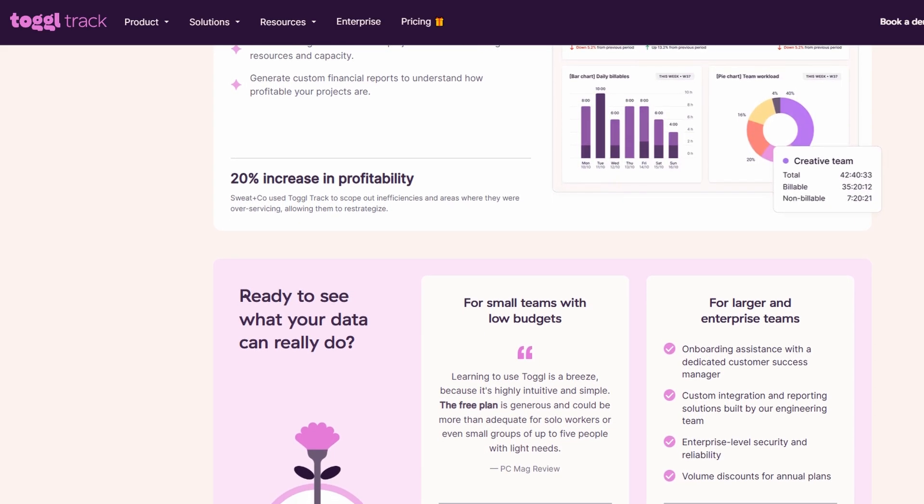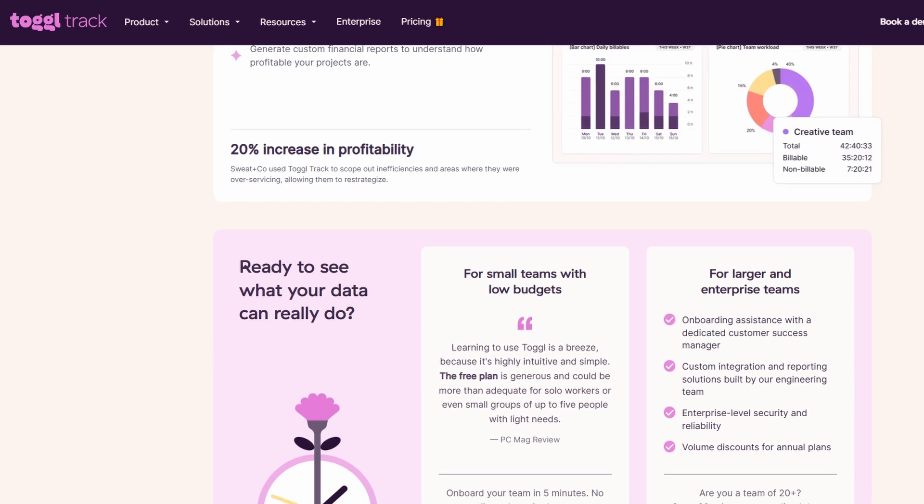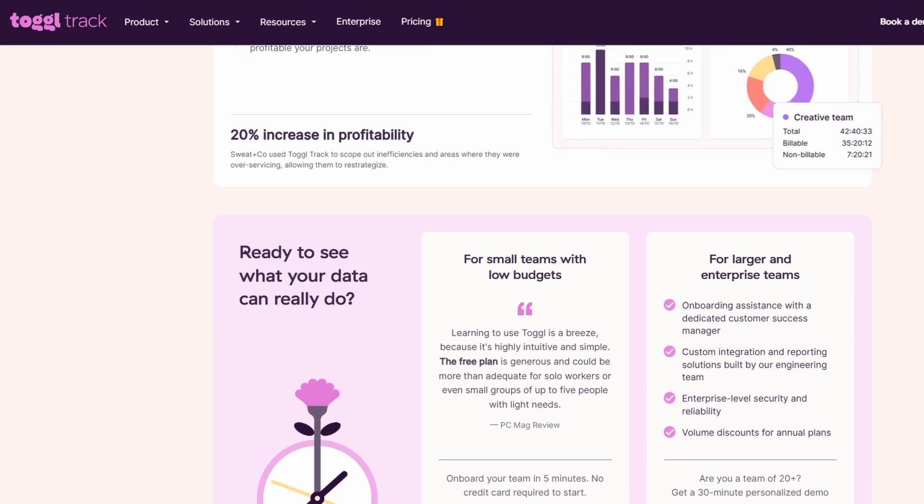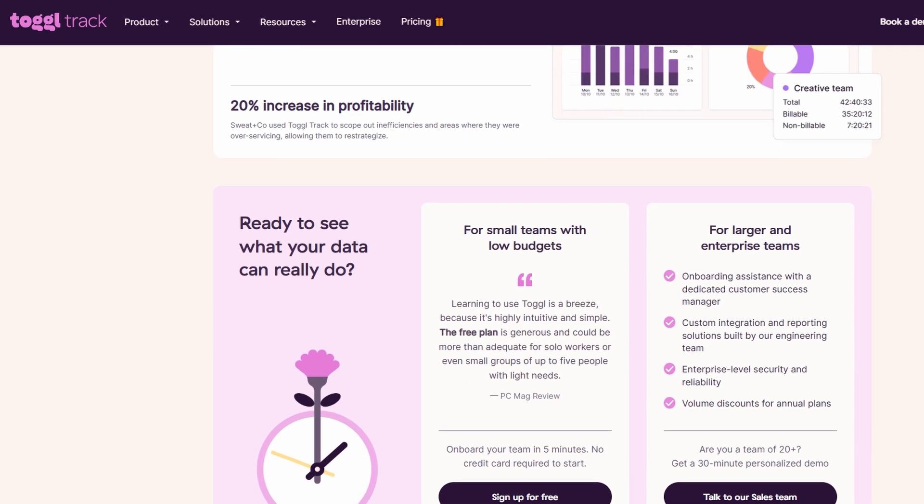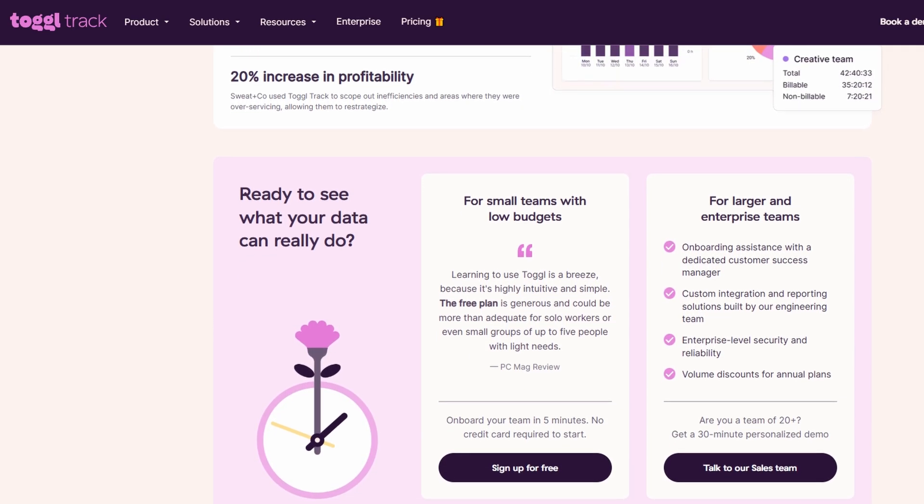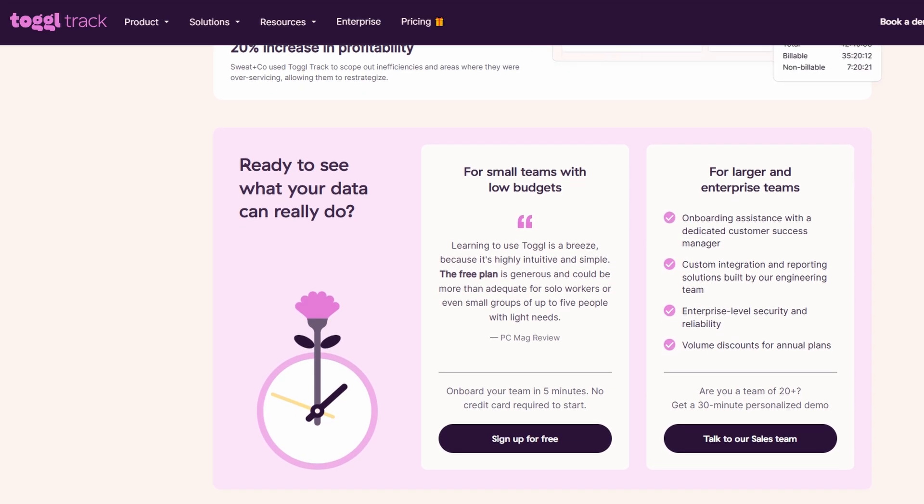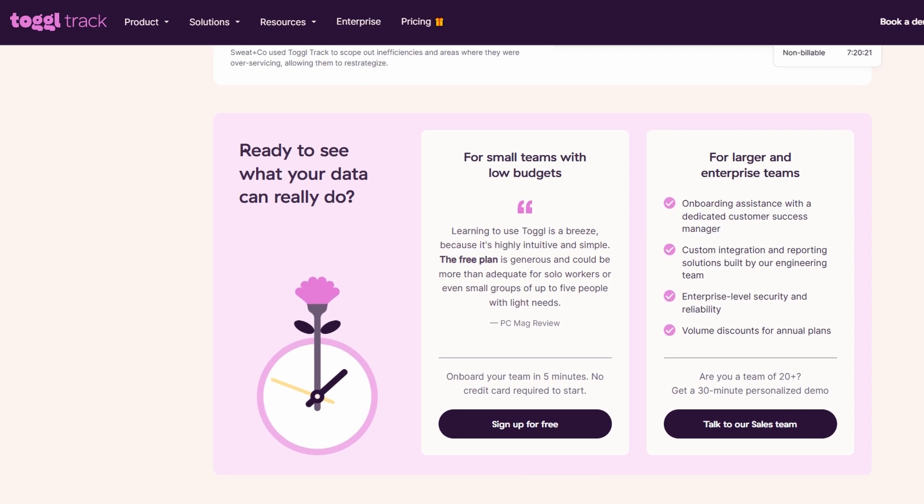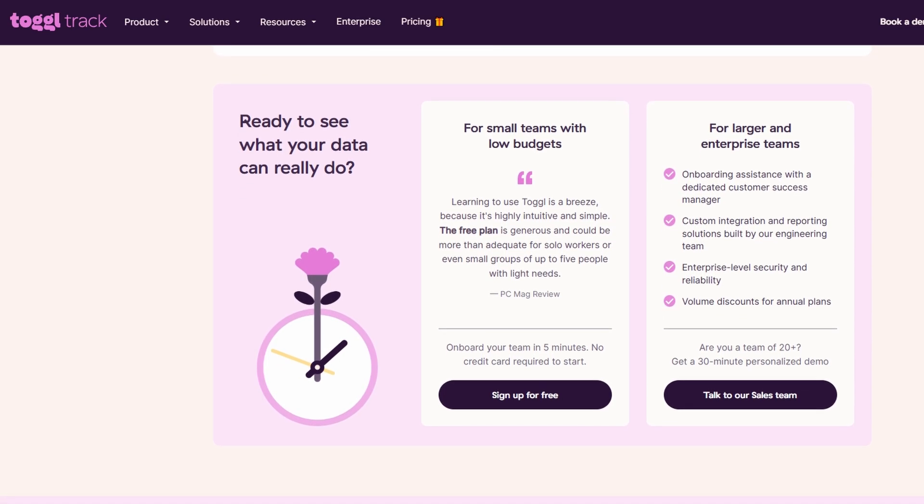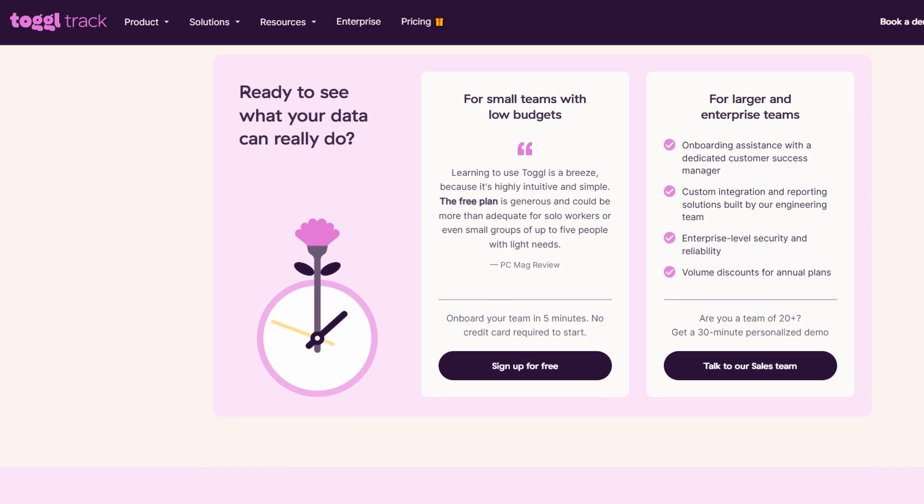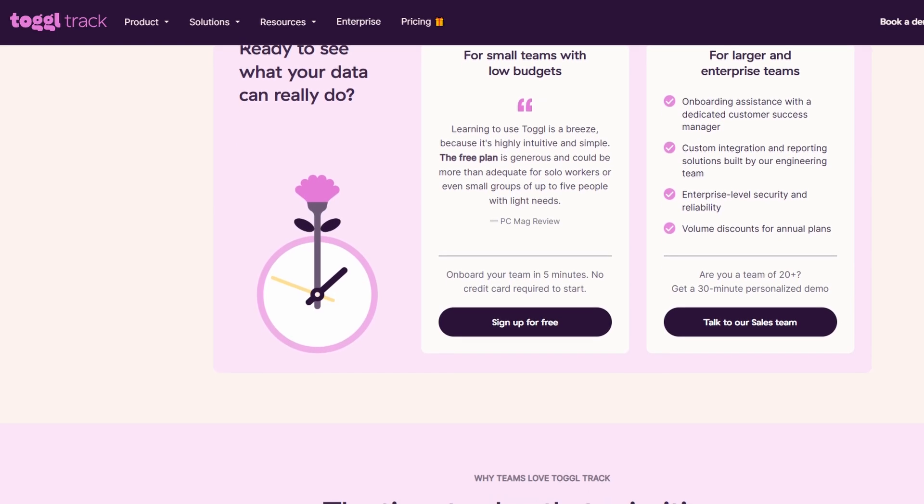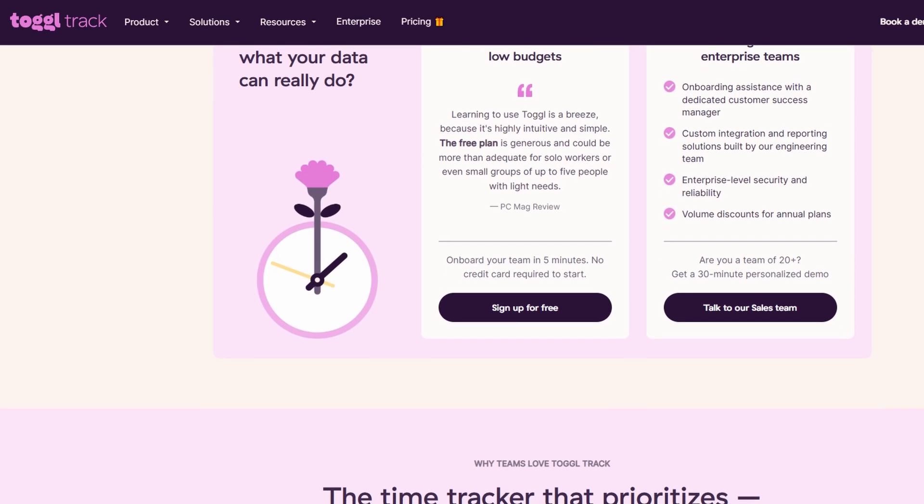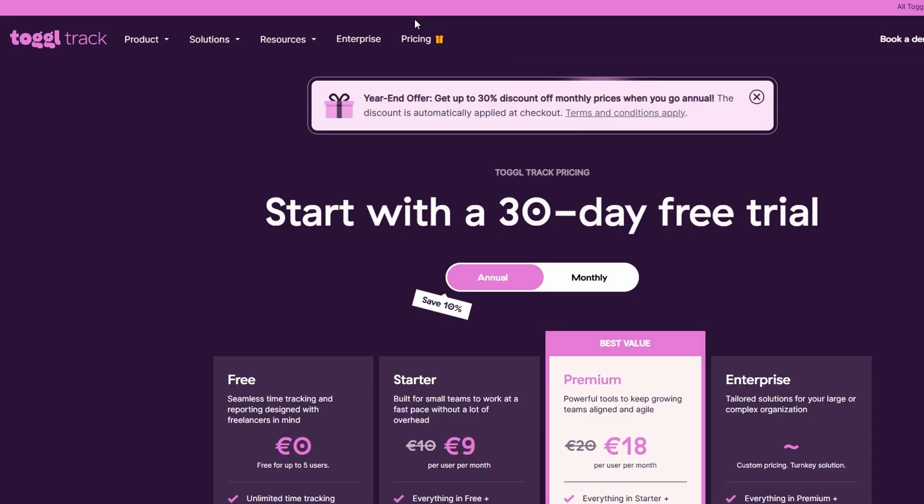With the free plan, you get access to unlimited time tracking, detailed reports, and several useful integrations, all without spending a penny. However, if your team grows or you require more advanced features, there are affordable premium plans starting at just $9 per user per month. Let's break down the pricing structure.